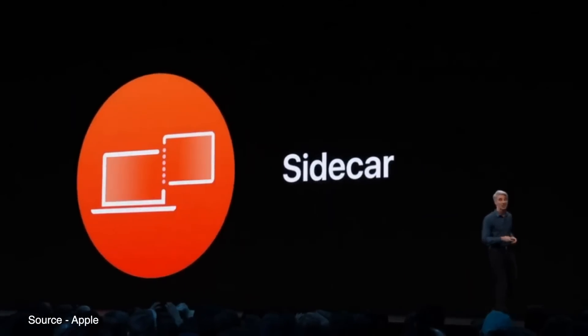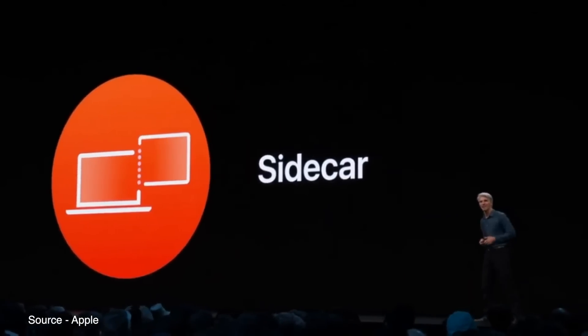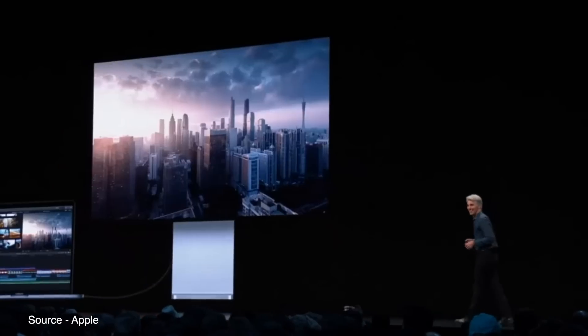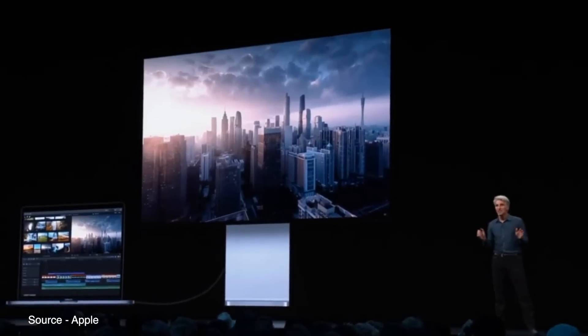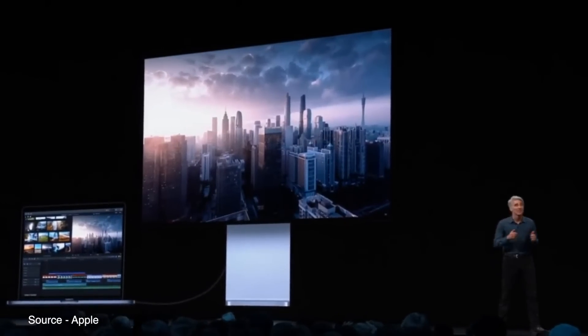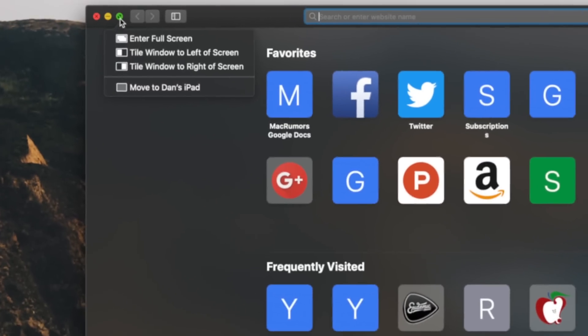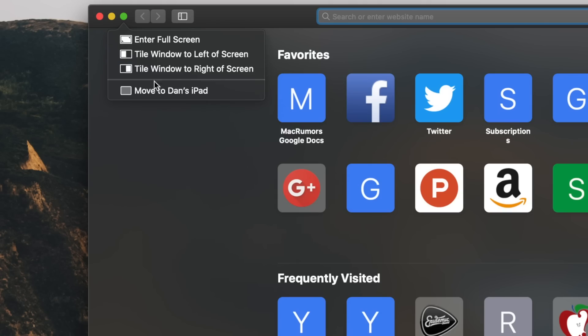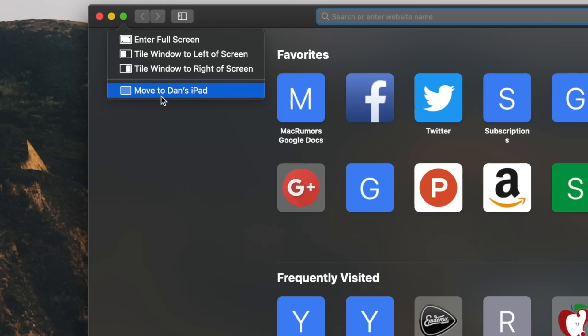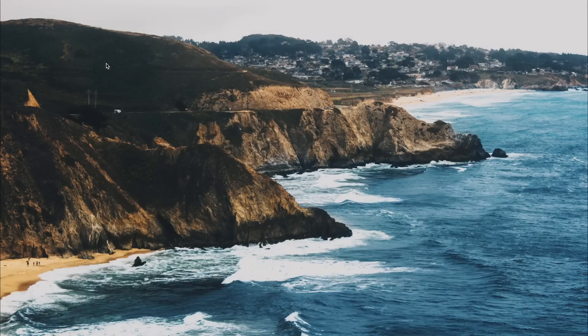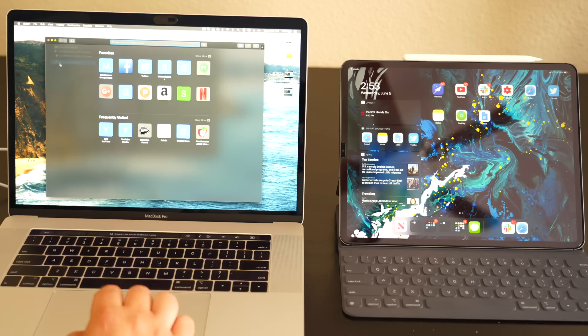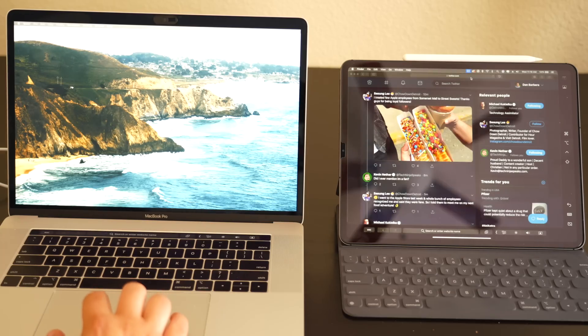Another major new feature Apple announced for macOS Catalina is Sidecar, which allows users to use the iPad as an extended display for your Mac. To do this, simply hover over the green full screen button in an application and you'll be shown a few different options like snapping the window to the left or right, making it easier to jump into multitasking, enter full screen, or send the app over to your iPad. All of this happens wirelessly, which is a huge feature for those who want to use their iPad as a secondary display.